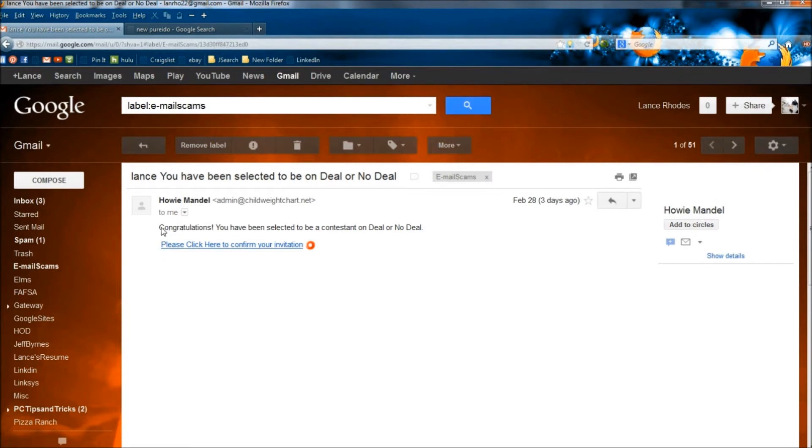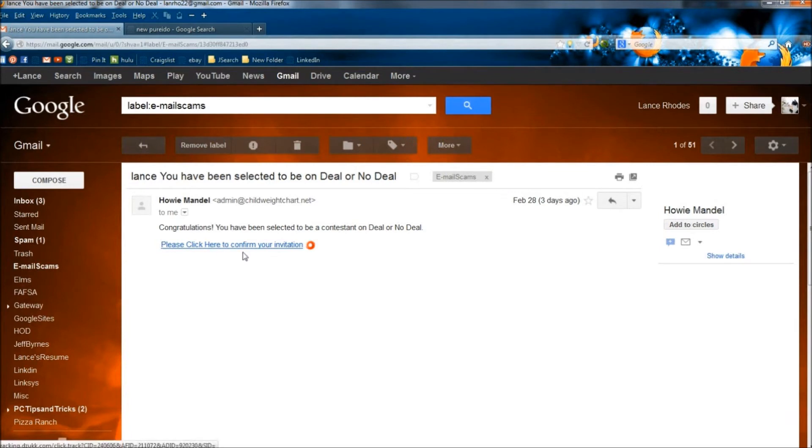And the one sentence says congratulations, you have been selected to be a contestant on Deal or No Deal. And then the link says please click here to confirm your invitation.